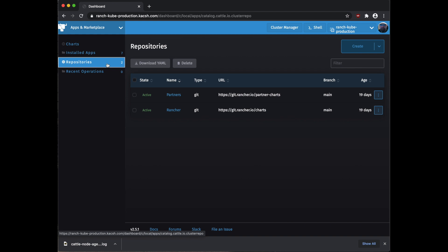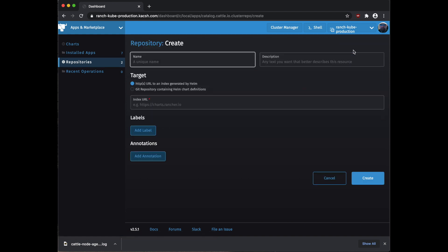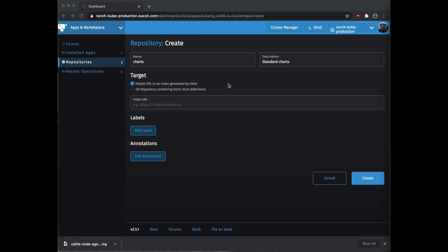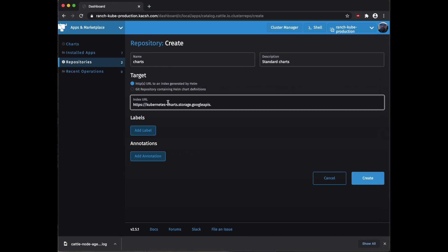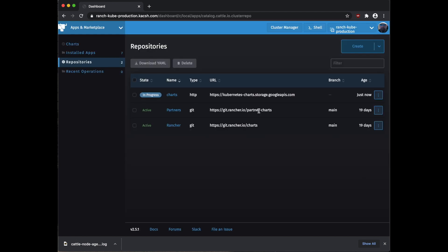For today's project we are going to need to add another Helm repository to Rancher. If you click on repositories over on the side, we can see the two default ones we just talked about and we're going to need to add another one. So up at the top we're going to click create. We'll call this one 'charts', with 'standard charts' as the description. You can name it a Git repository or a URL. In this case we're just going to install the standard chart repo from the Google API. We put that in and click create, and you can see it went from in-progress to active, which means it was pulling all of the information from the repository.